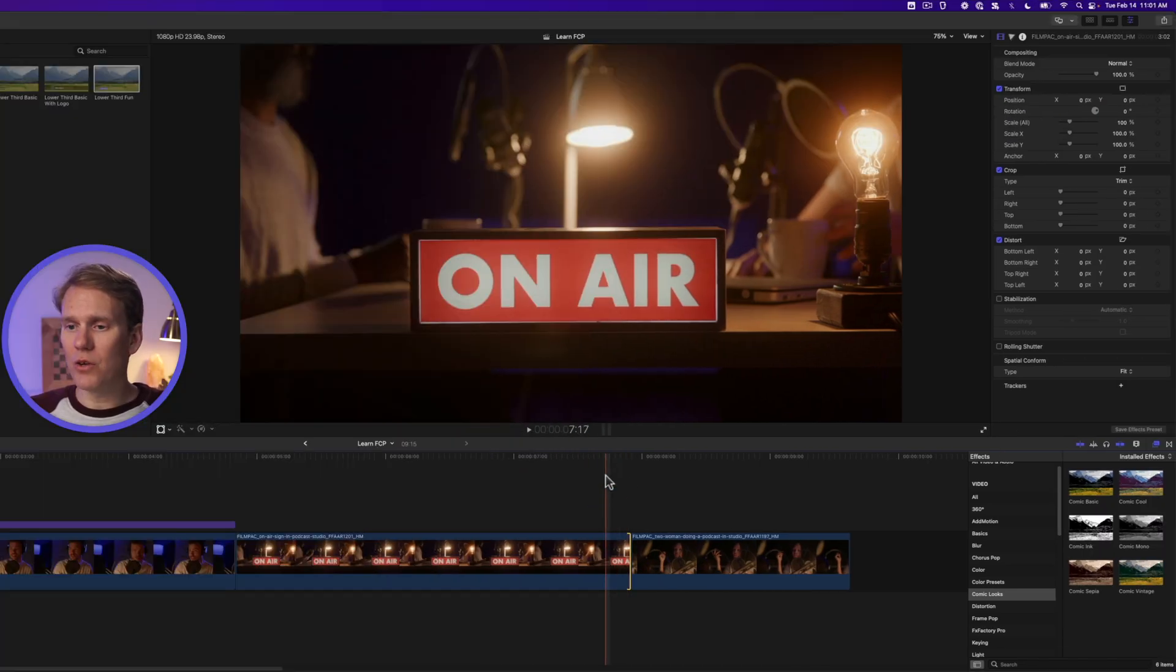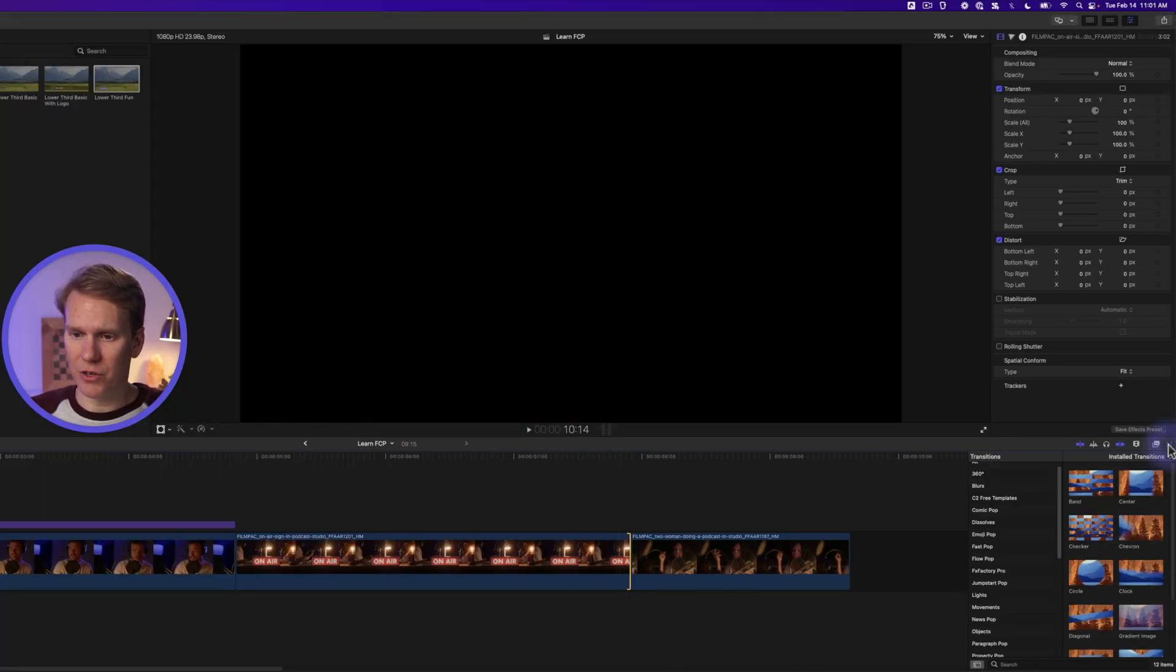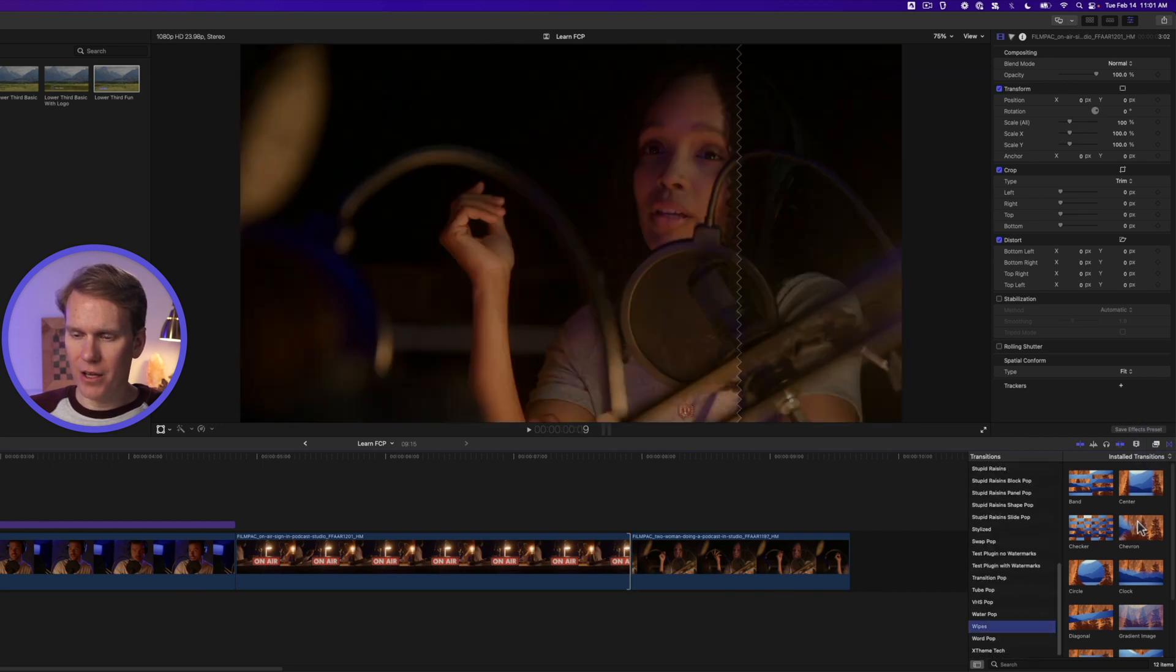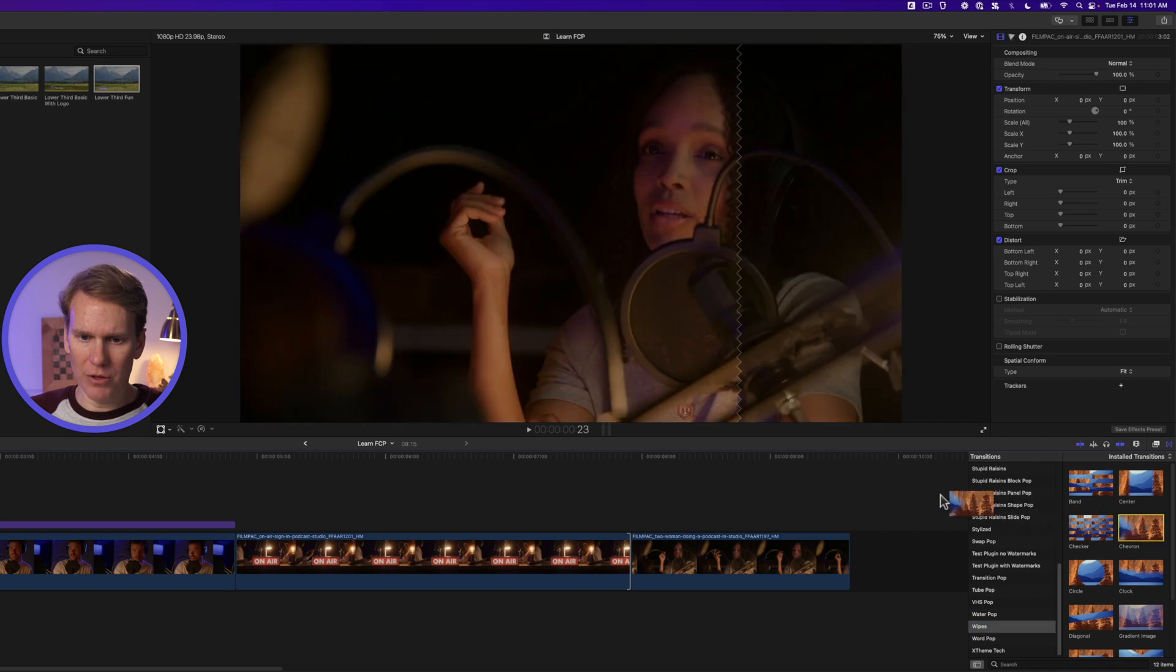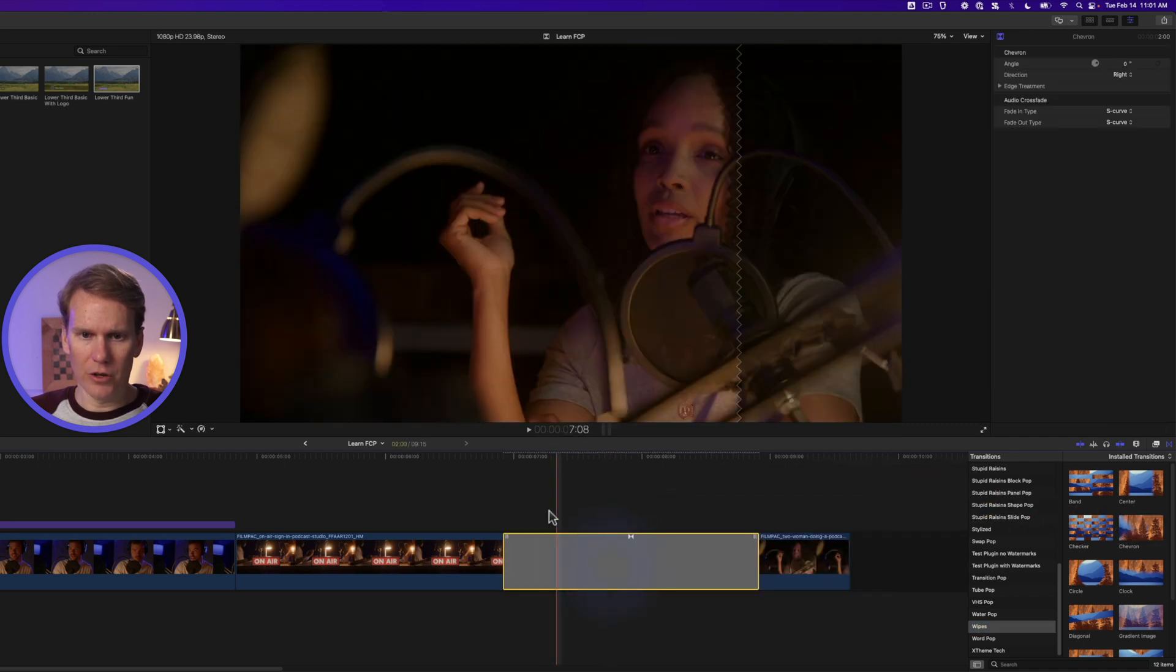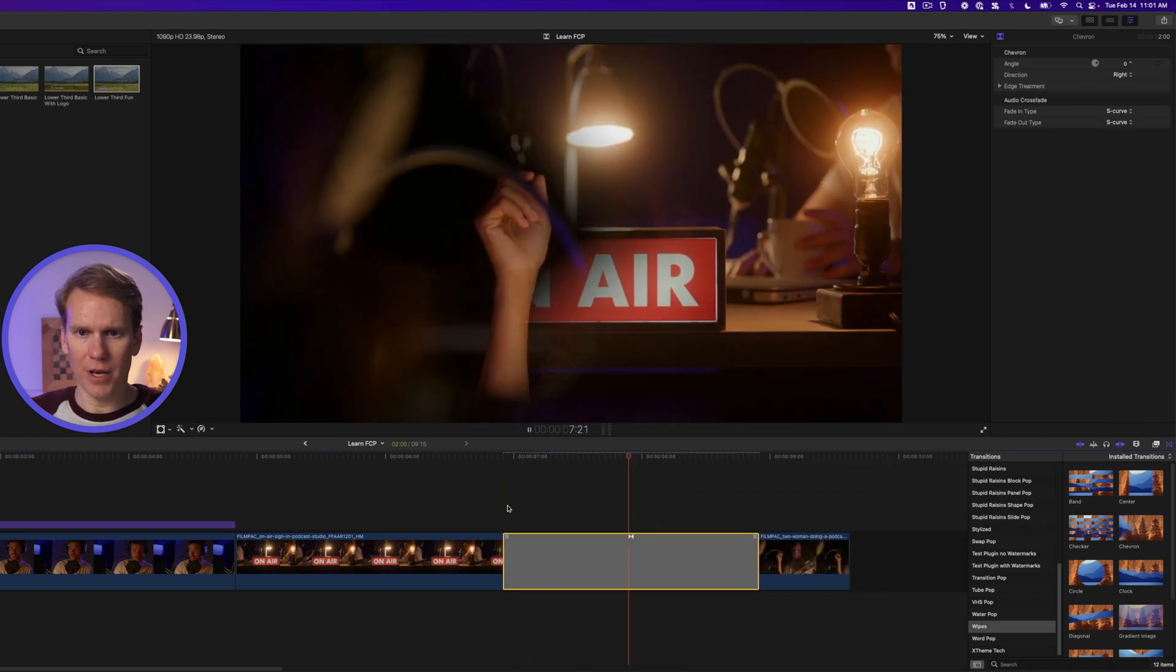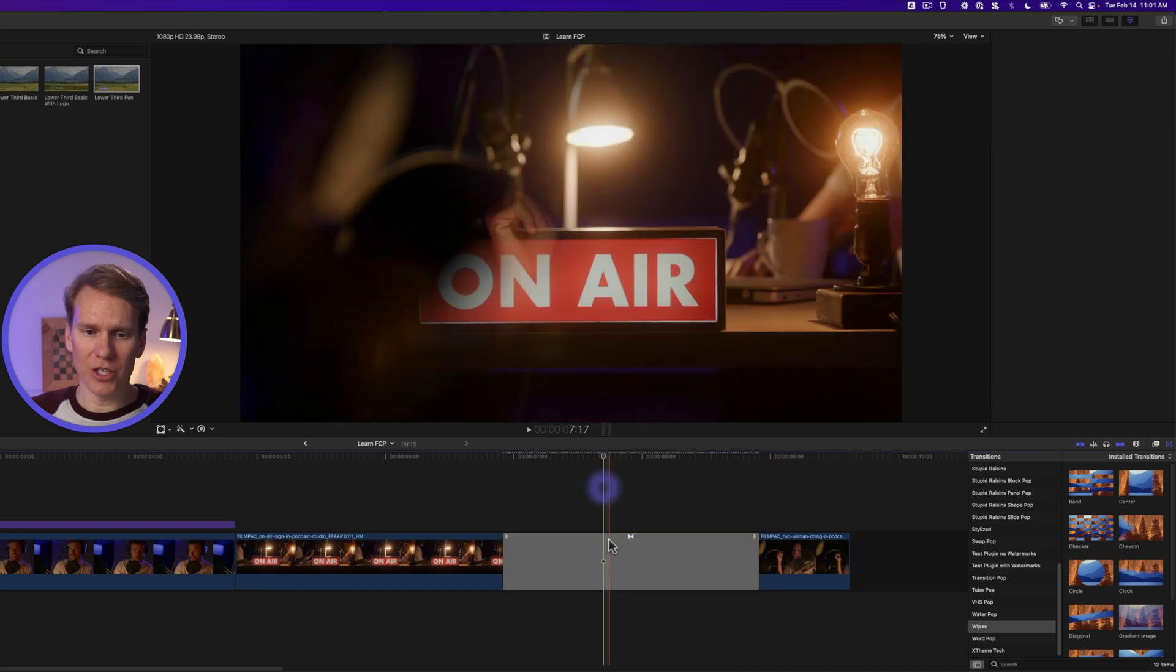Final Cut also comes with a ton of built-in transitions. Click on the transition browser and let's go down to the wipes category and drag and drop chevron in between your clips. It'll create this transition. Nice! We can customize the transition. We can make it faster if we want.